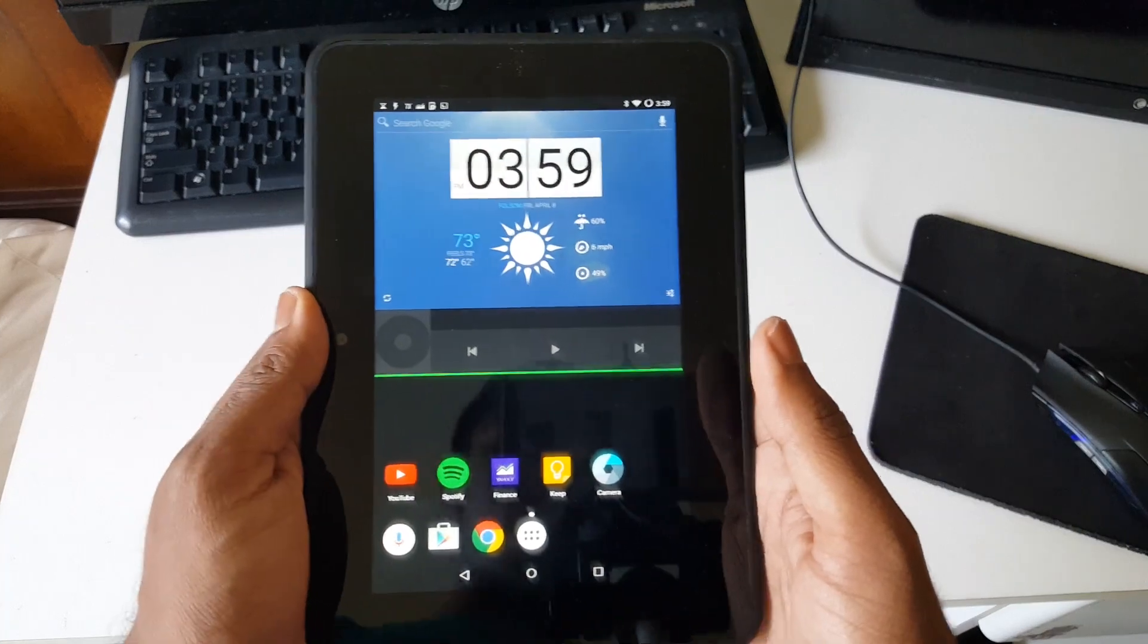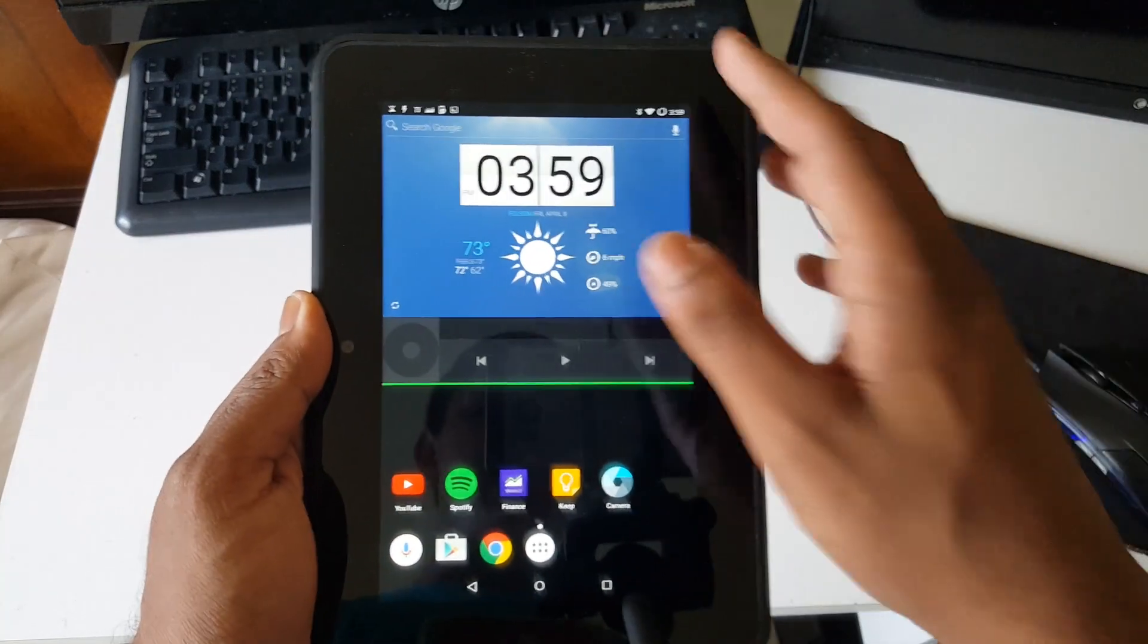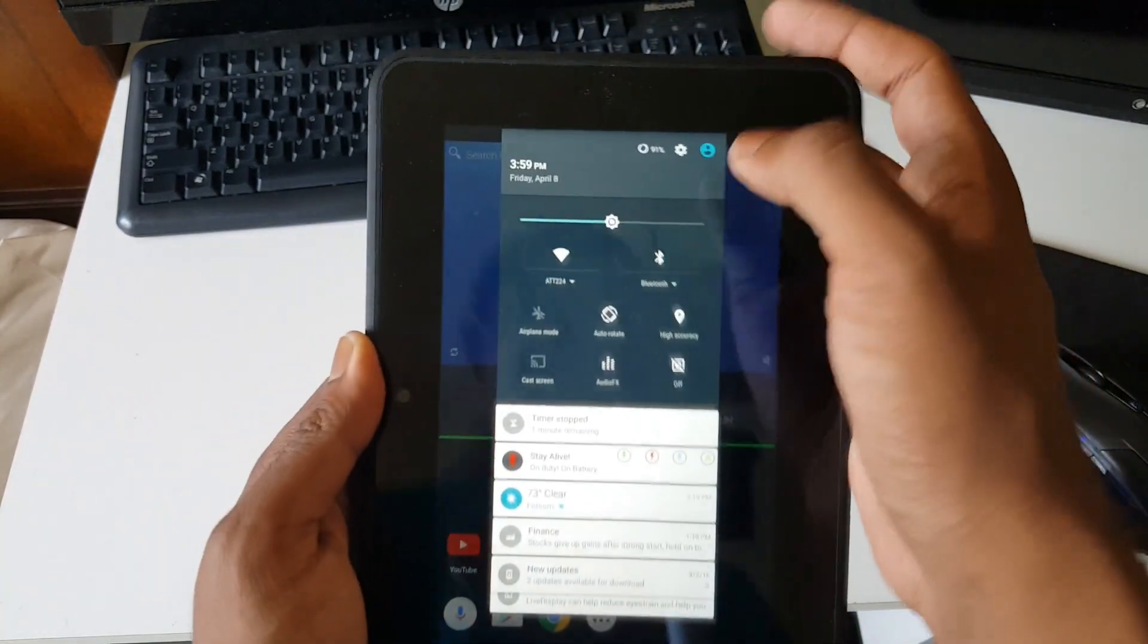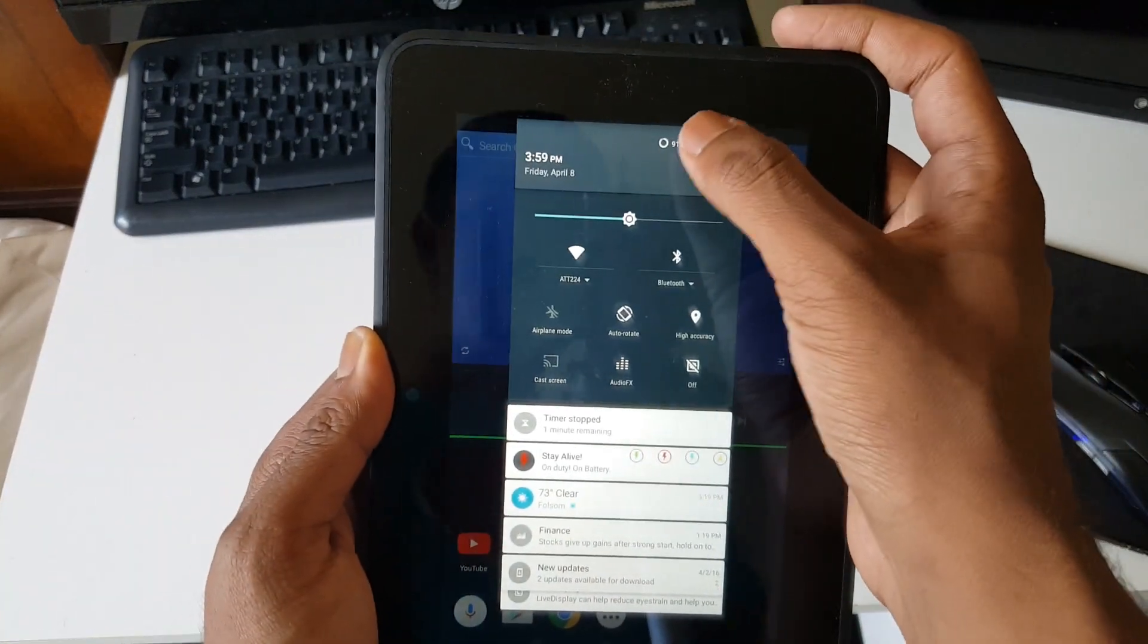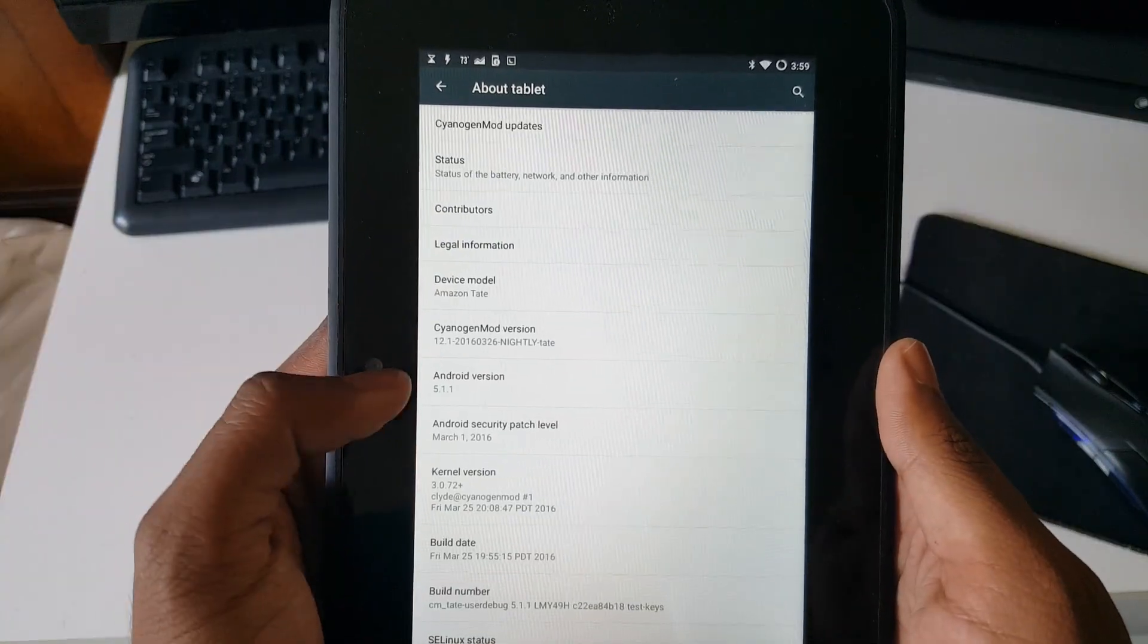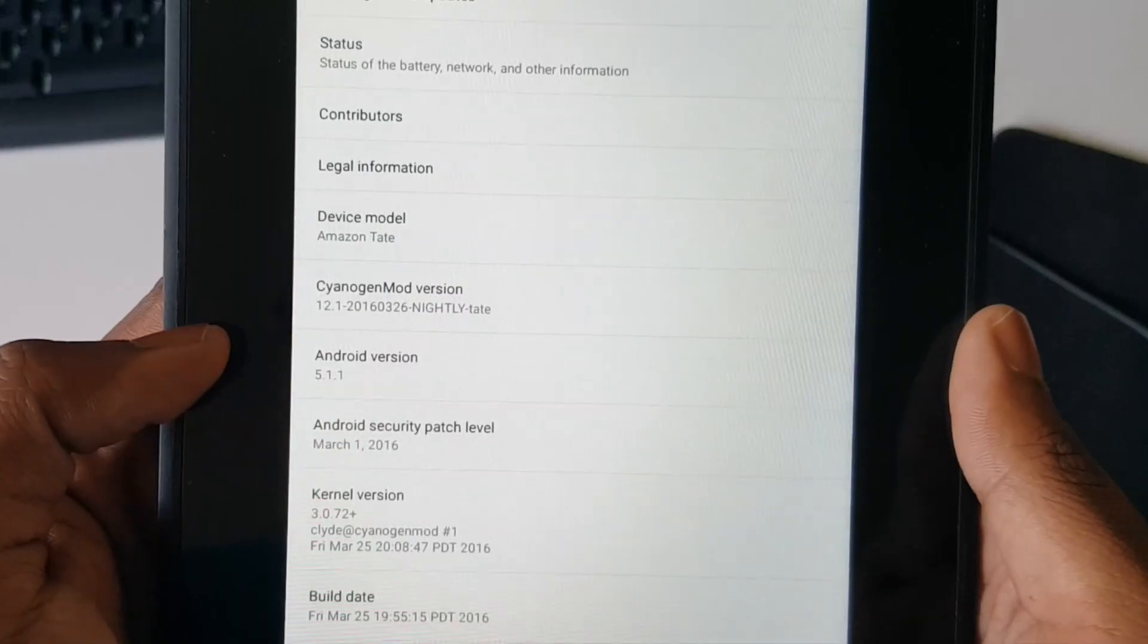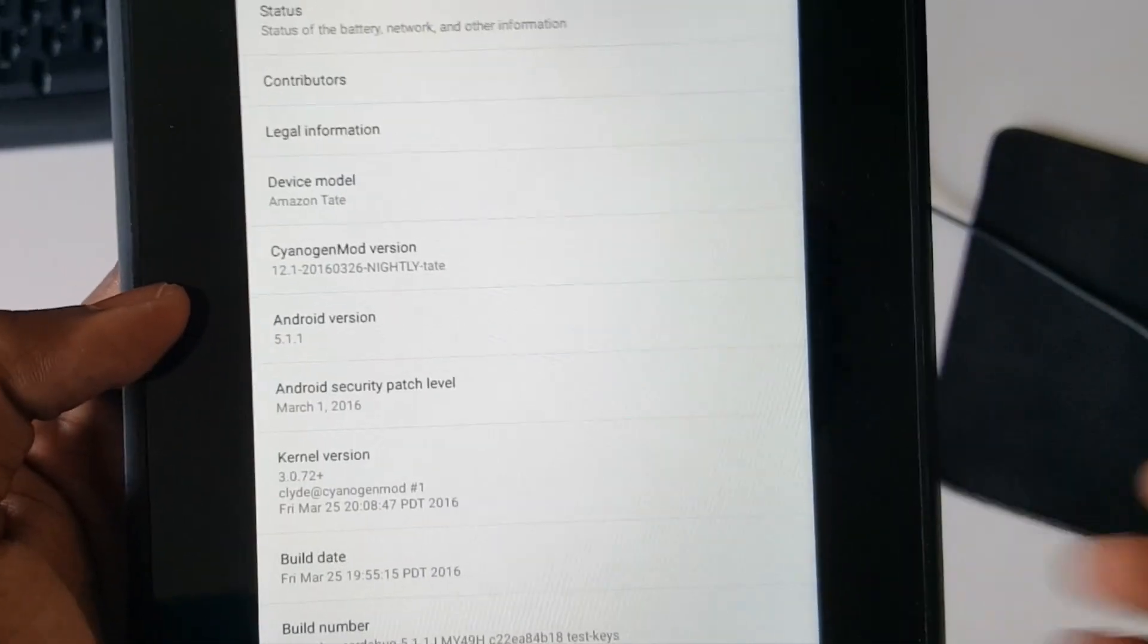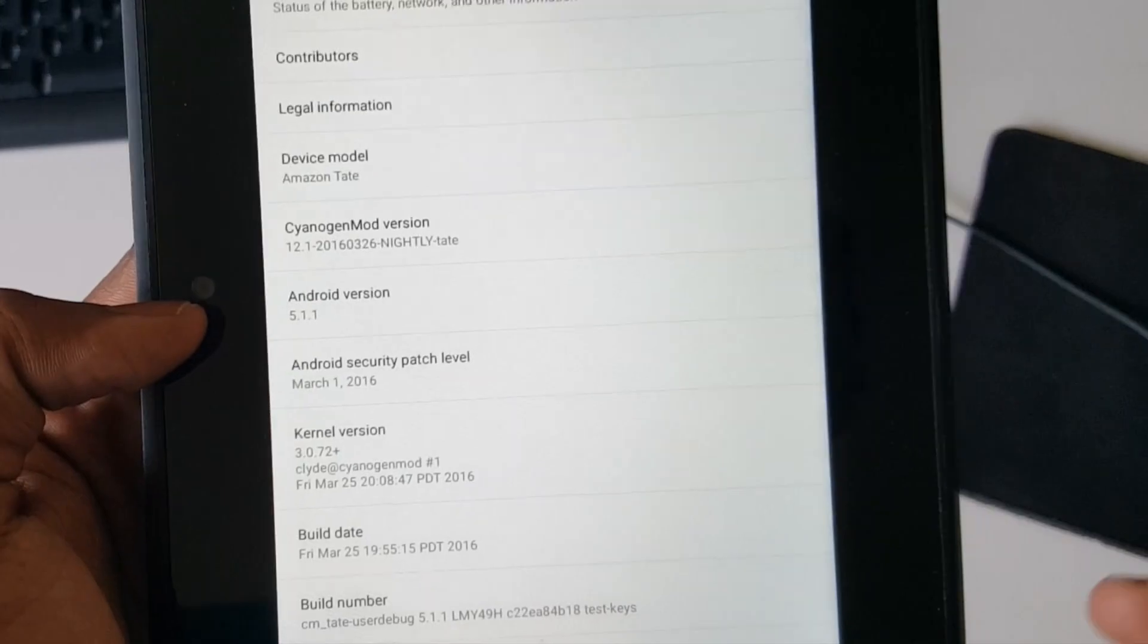Kindle Fire HD 7-inch running Android Lollipop. So if we go to settings, you will see that it is running Android version 5.1.1.